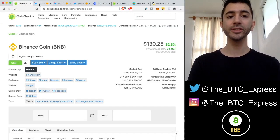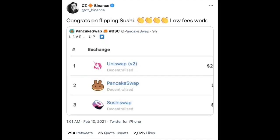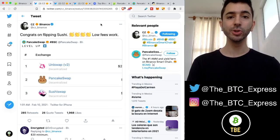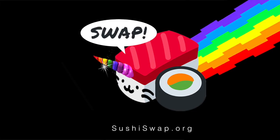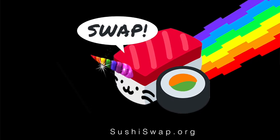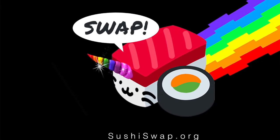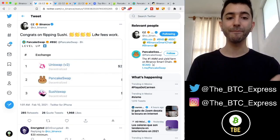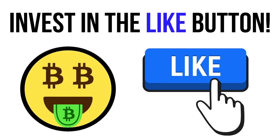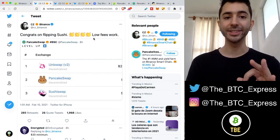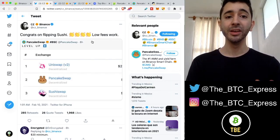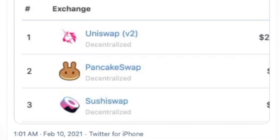Here's a tweet from CZ. He stated, congrats on flipping Sushi. Sushi is a decentralized exchange built on top of Ethereum. And all of a sudden, we have PancakeSwap, which is a decentralized exchange built on Binance Smart Chain, flipping Sushi.